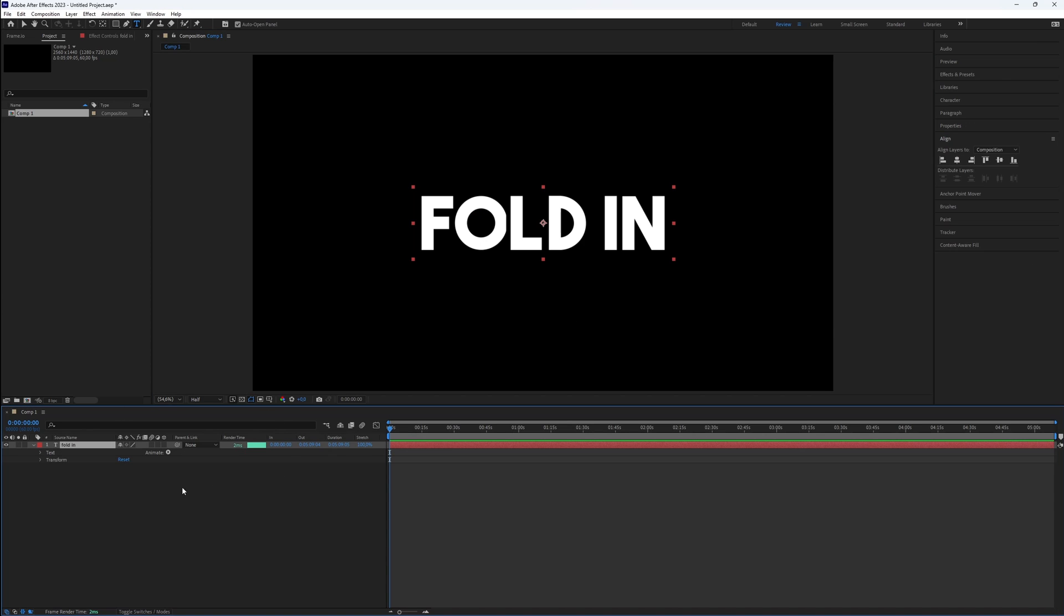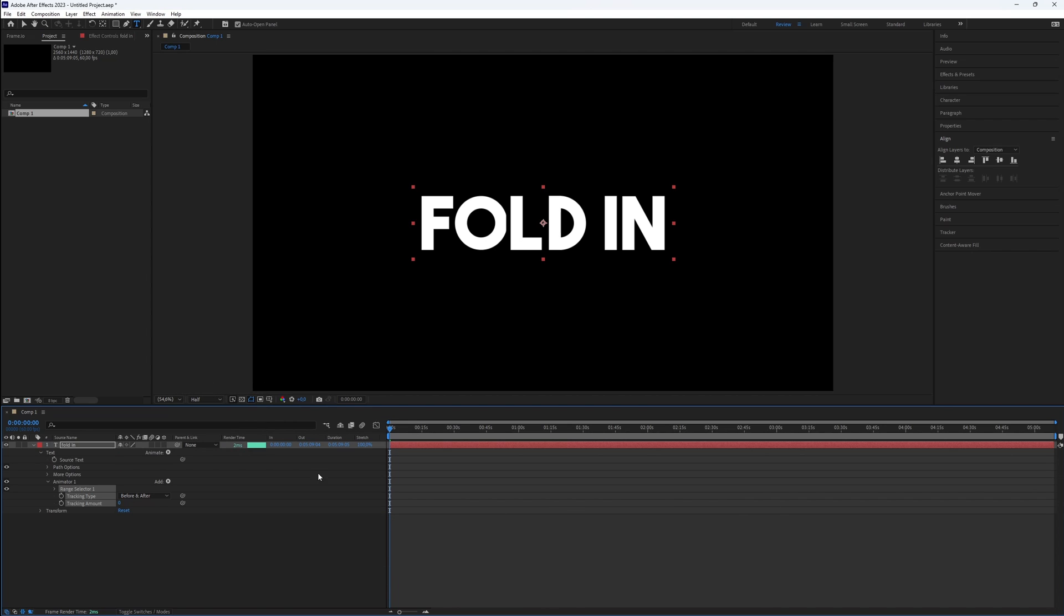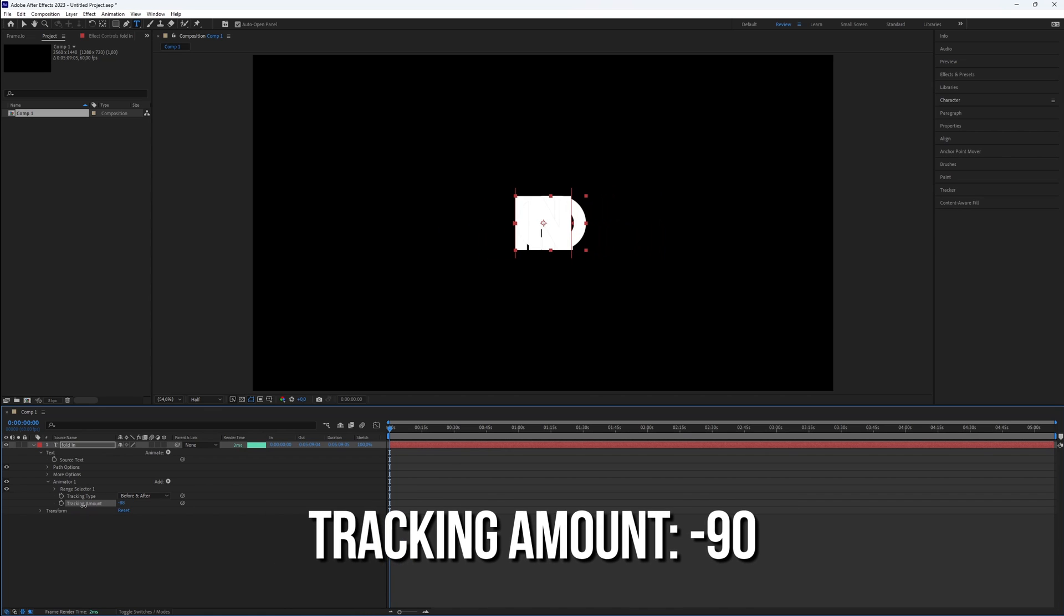Next, to animate the text, expand the text layer, click Animate and select Tracking. You will need to adjust the tracking amount for a compact effect. I usually set it to minus 90.